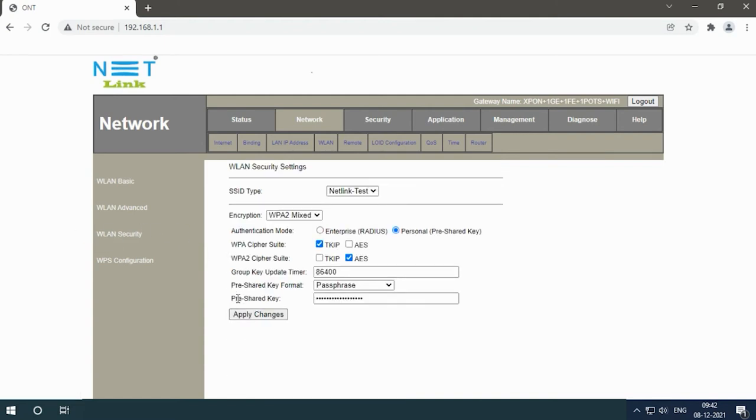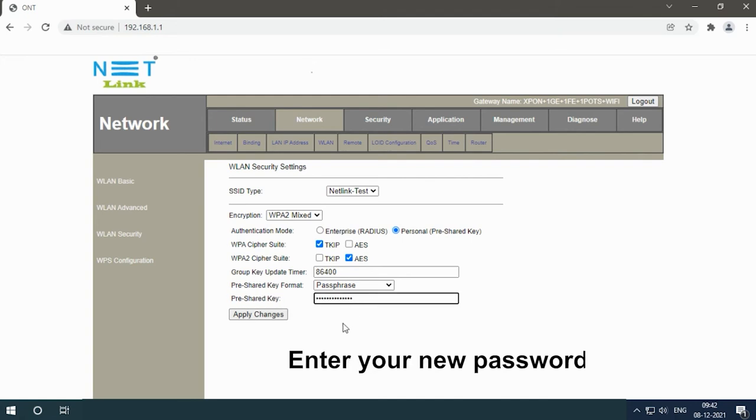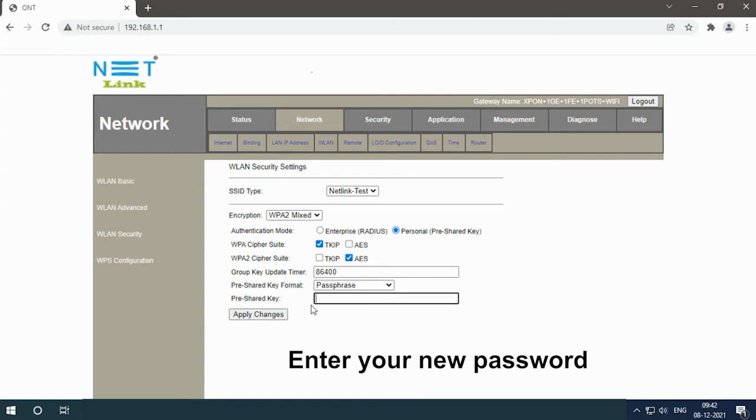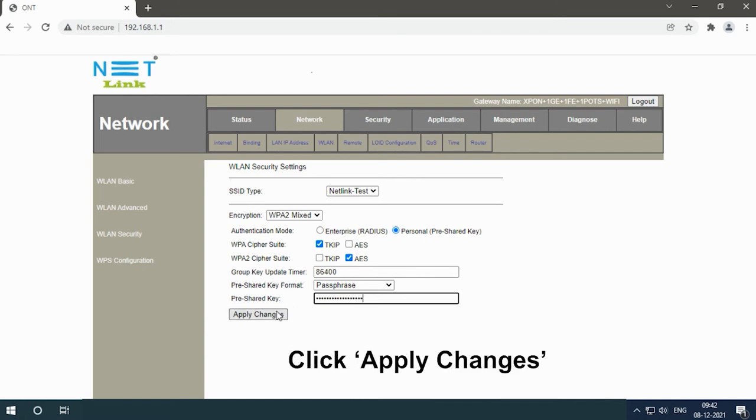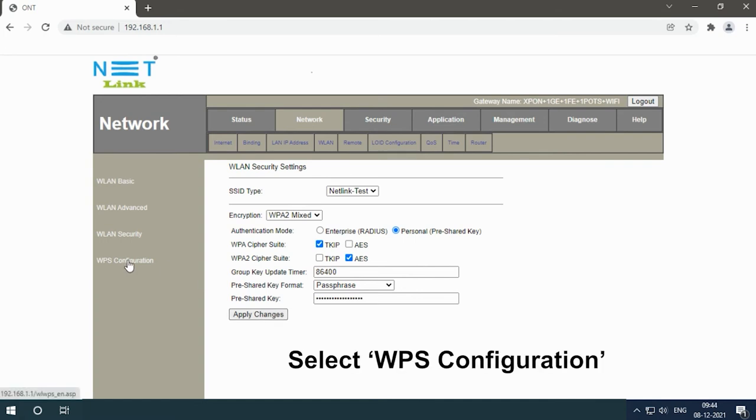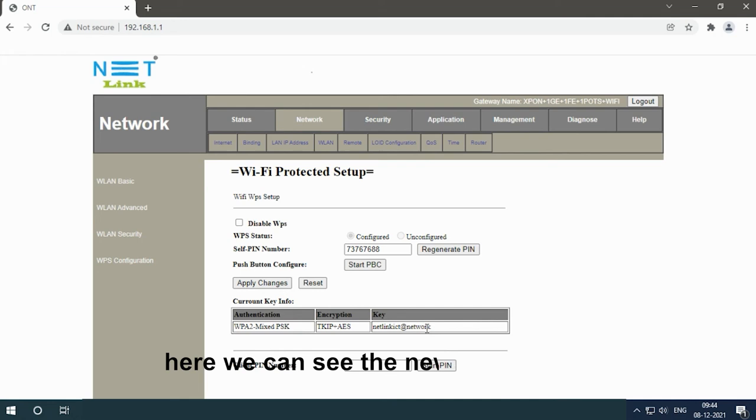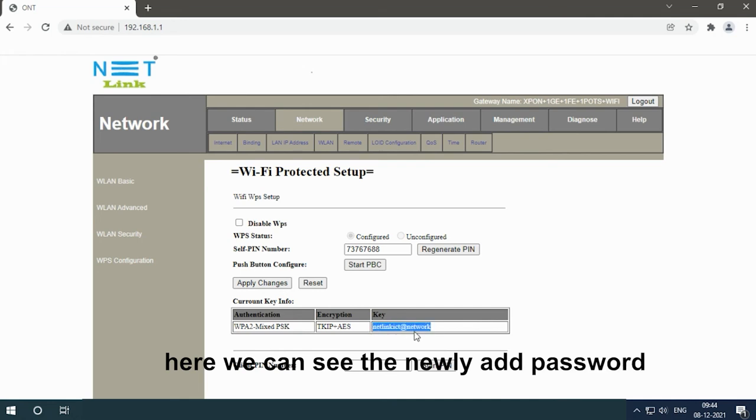Click pre-shared key, enter your new password. You can use a lengthy password including characters, digits and special characters. Click apply changes. Select WPS configuration. Here we can see the newly added password.